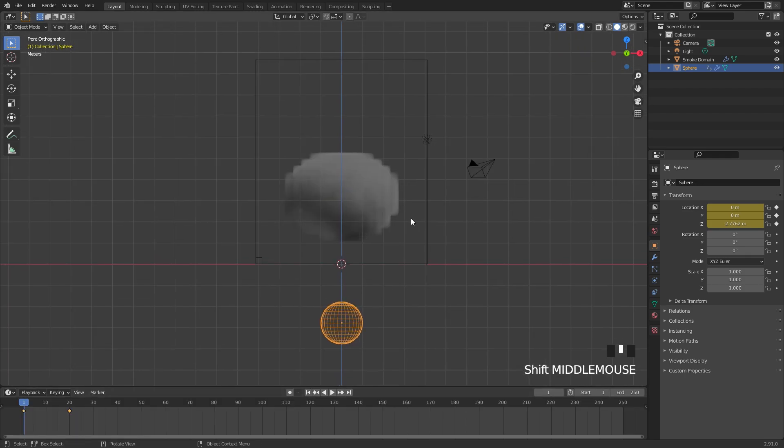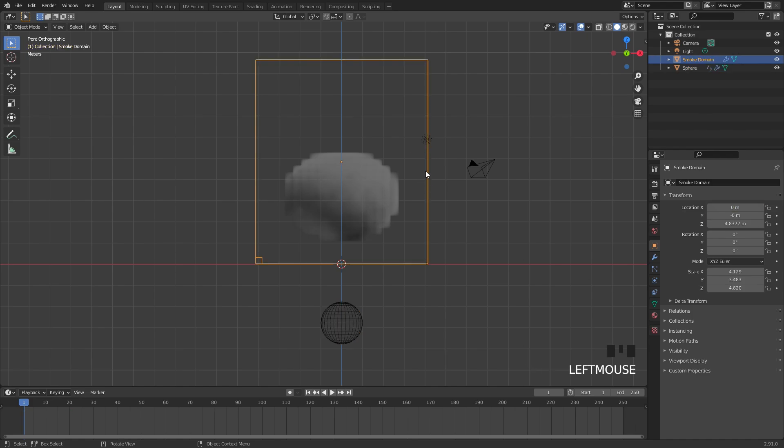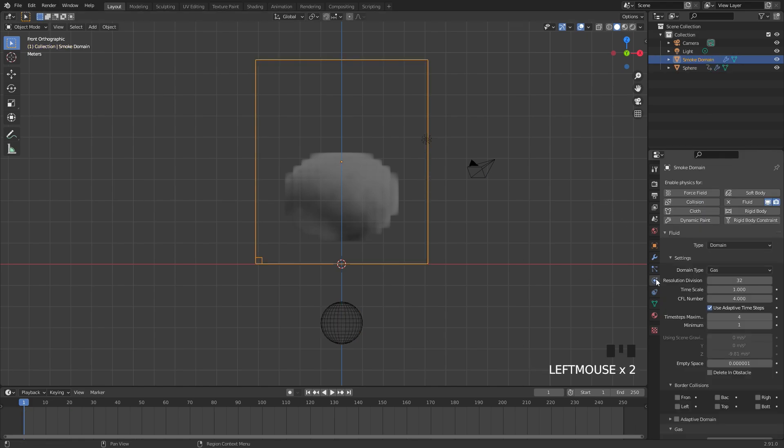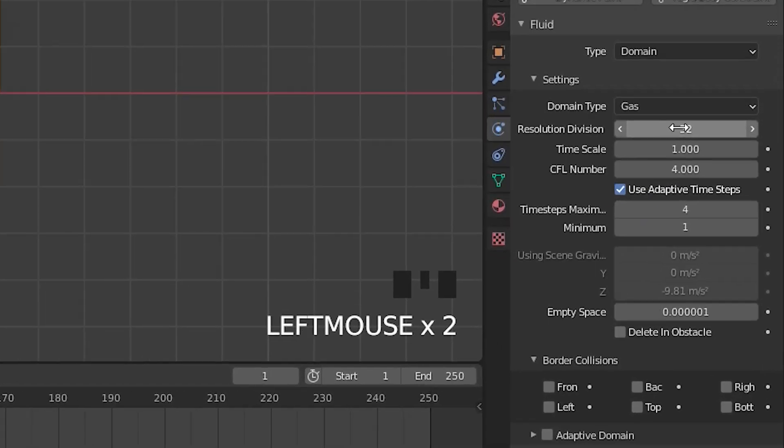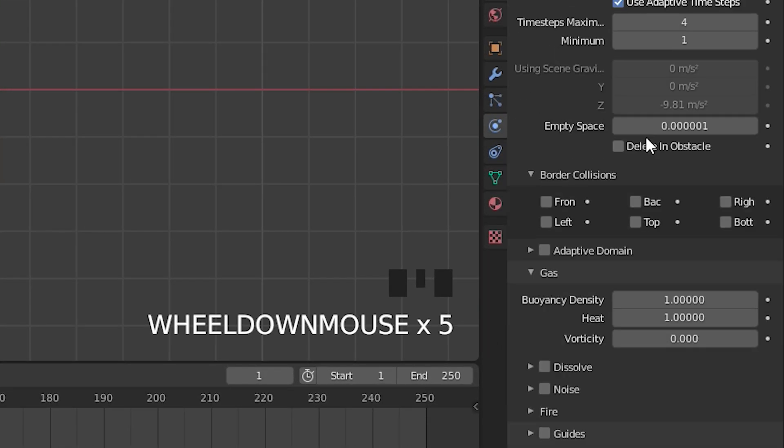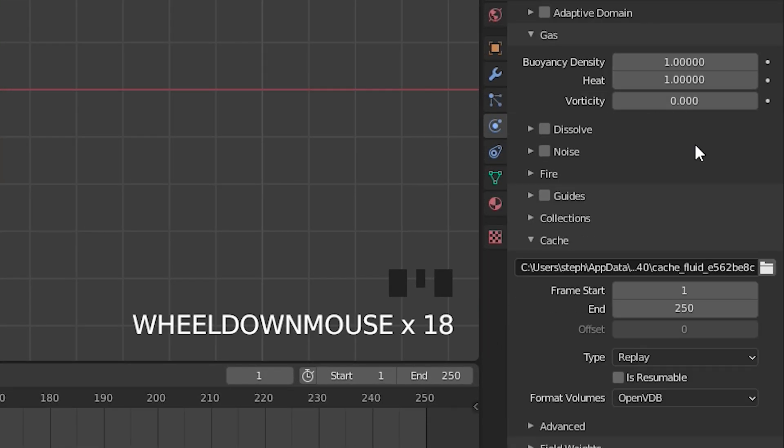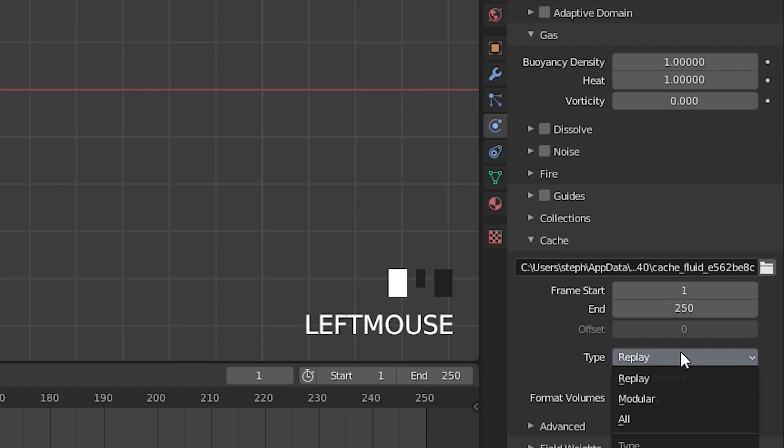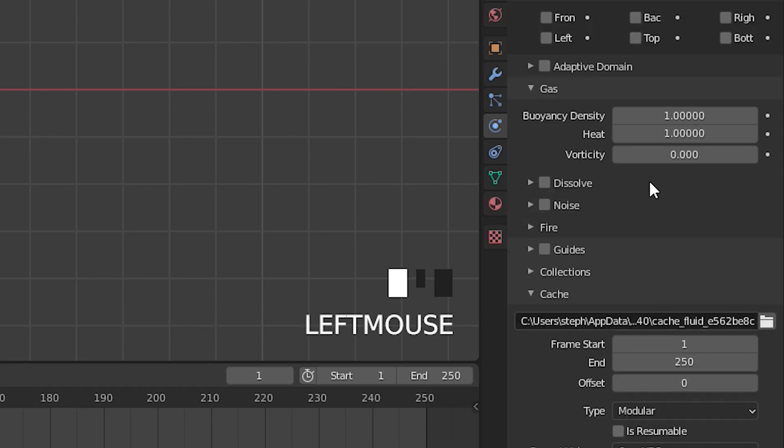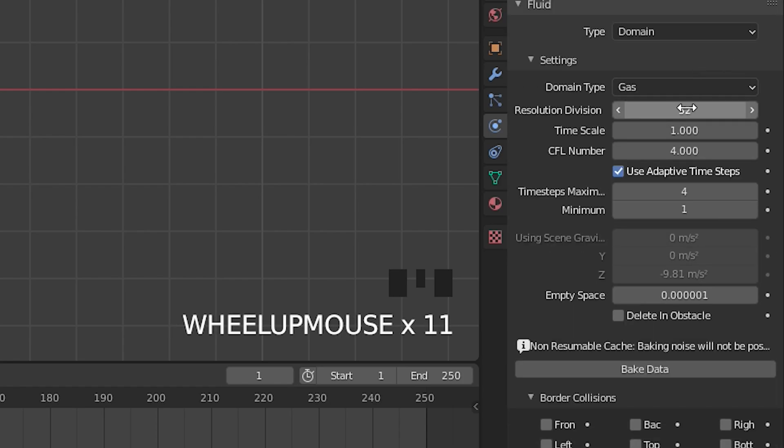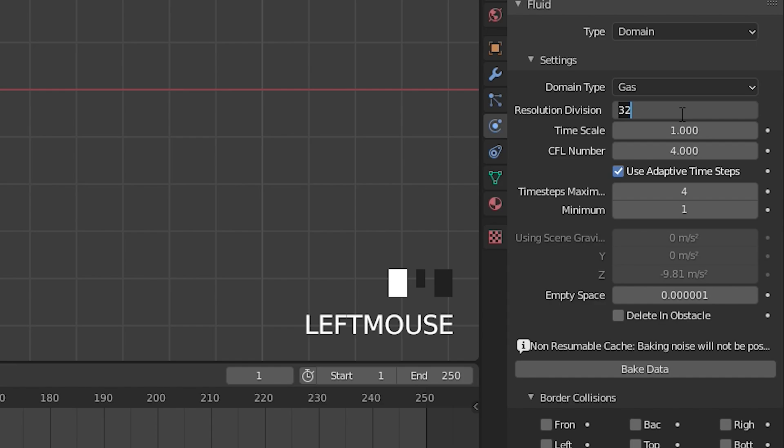So now let's go into the domain settings and change it how we want. So first off I'll select my domain and go over to the physics tab. The resolution, before we change that, I'm going to scroll down all the way to the cache setting and change the type from Replay over to Modular. Then over in the resolution we're going to go up to a value of 256.